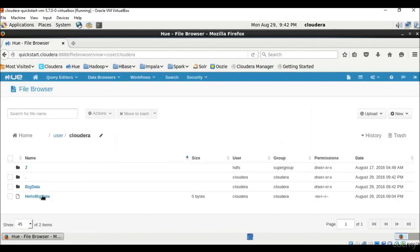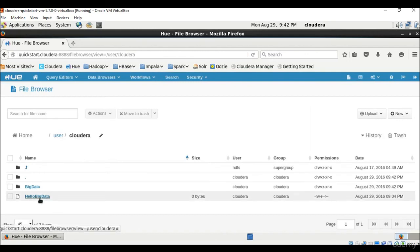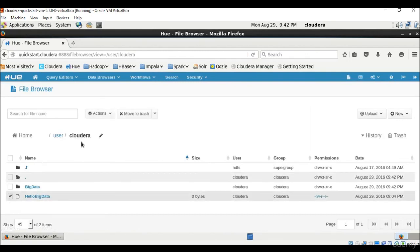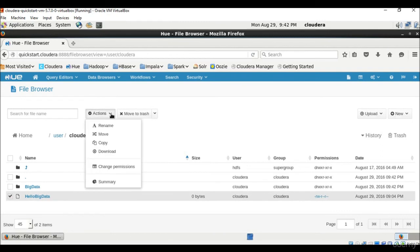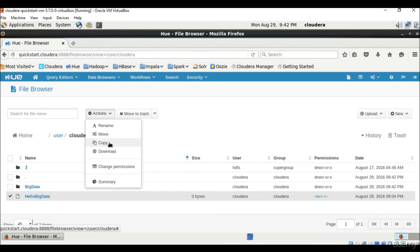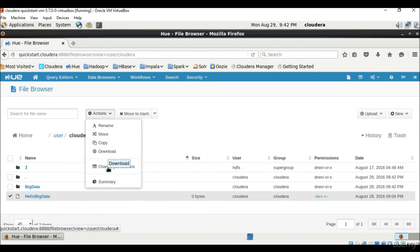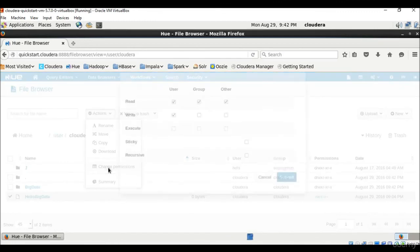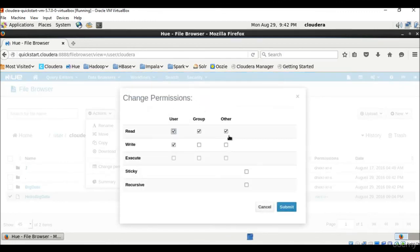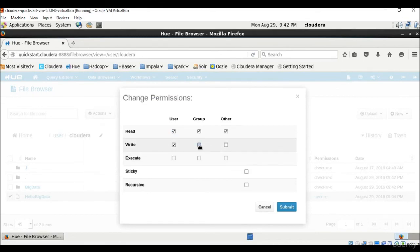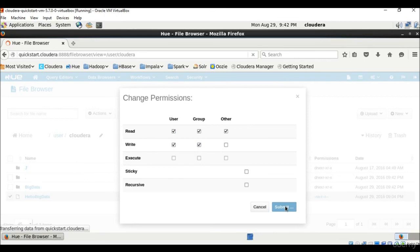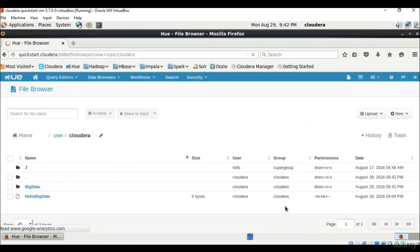We can see a directory is created here. This is a file. If we select this file, we can perform multiple actions like we can rename this file, we can move this file to another location, we can copy it, we can also download it and we can also change permissions about it. So in change permissions, you can see we can select these things and submit. We can change the permissions also of the file.